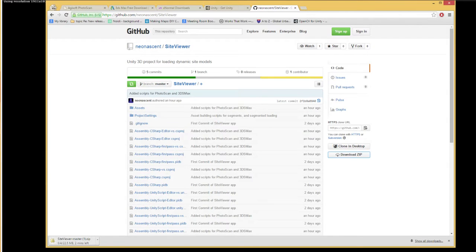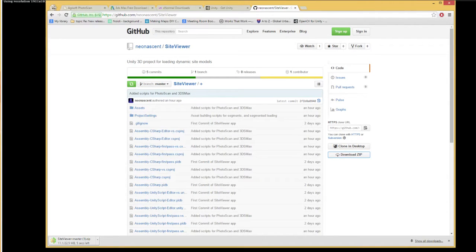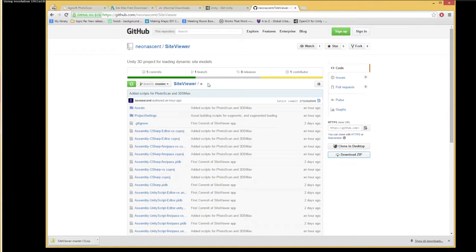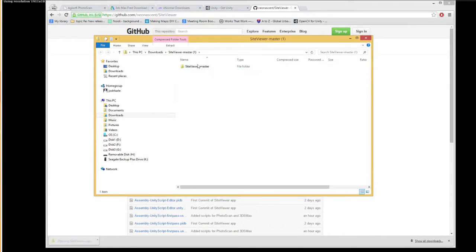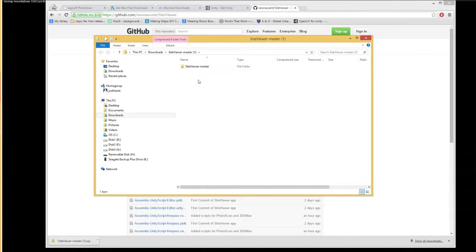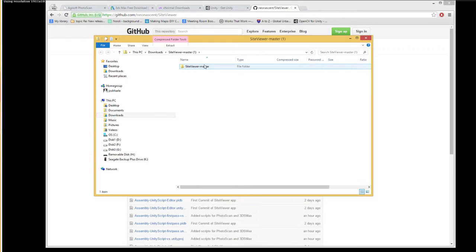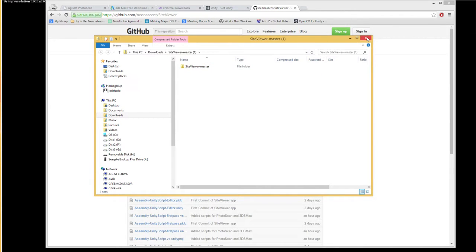One thing that you do need to do, pretty much everything will work right out of the box, but once you've installed XNormal, you do need to point one of the scripts. You need to modify something slightly to point it to the location of XNormal.